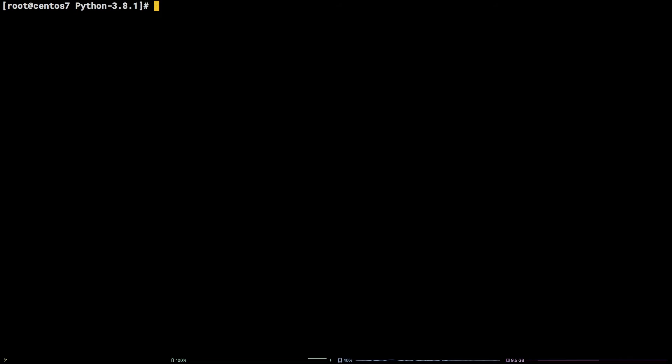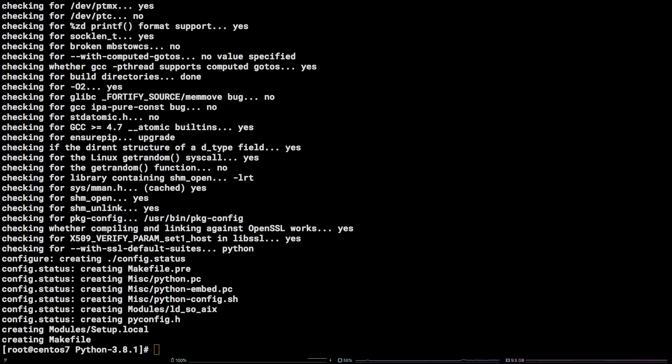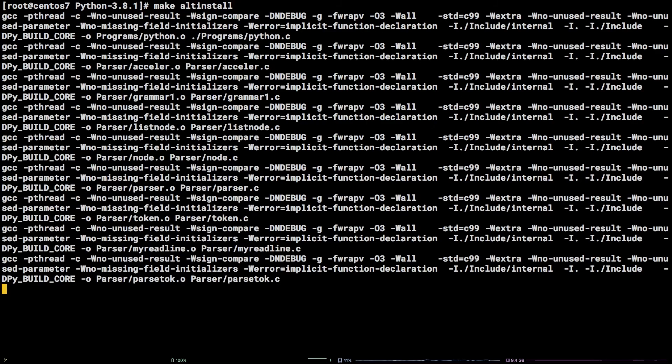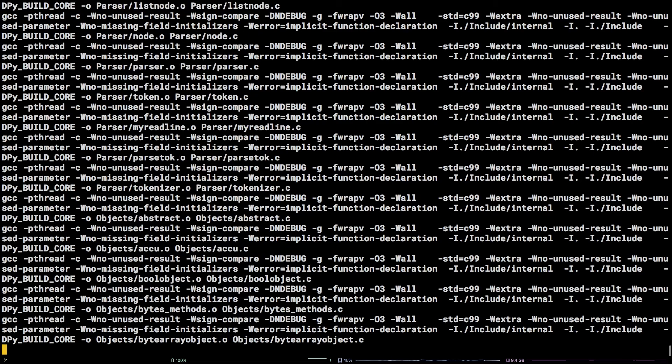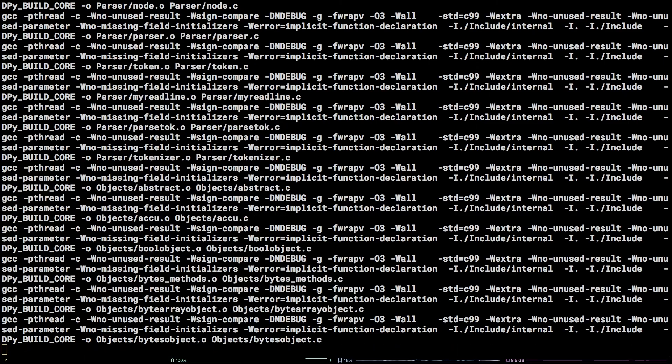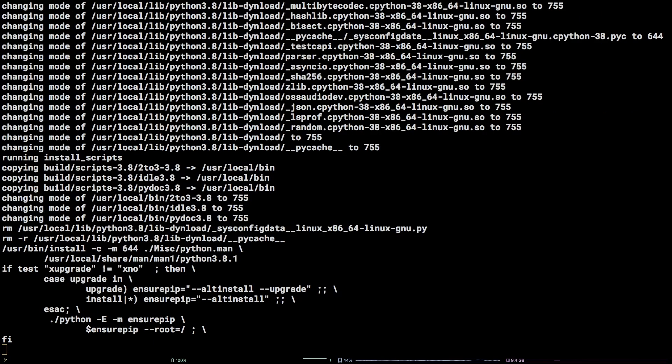Once in the directory, the following command will prepare a makefile for us to use to install Python 3.8. The compilation process runs and completes. Awesome!